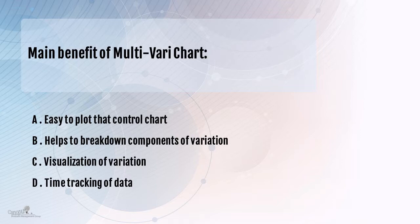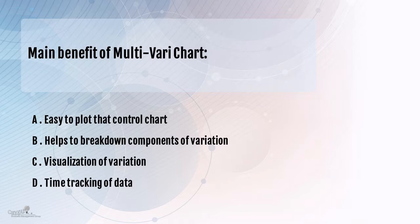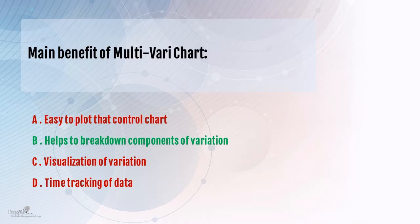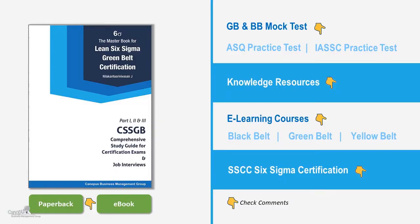And the last option talks about time tracking of the data. There is no element of time here. Of course, one of these parameters, these variables could have been time, but that's not mandatory. So all in all, B seems to be the right answer for this question.